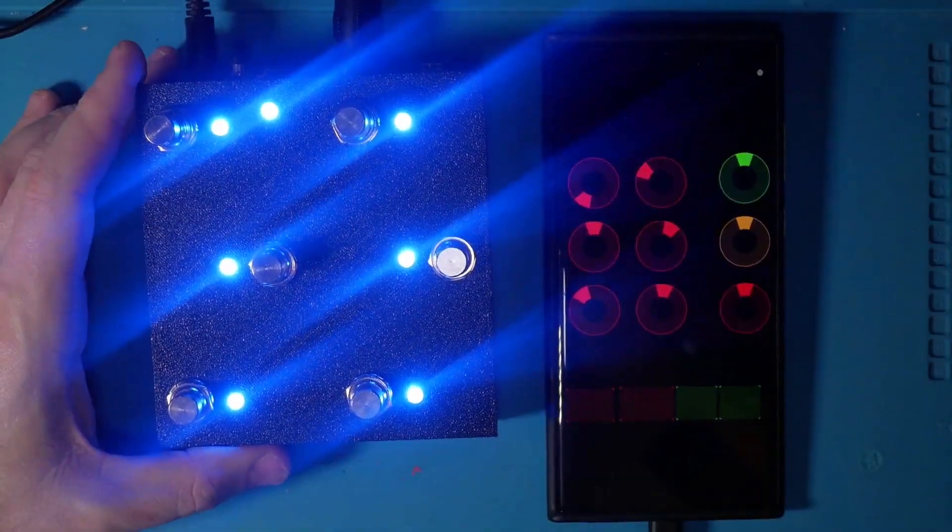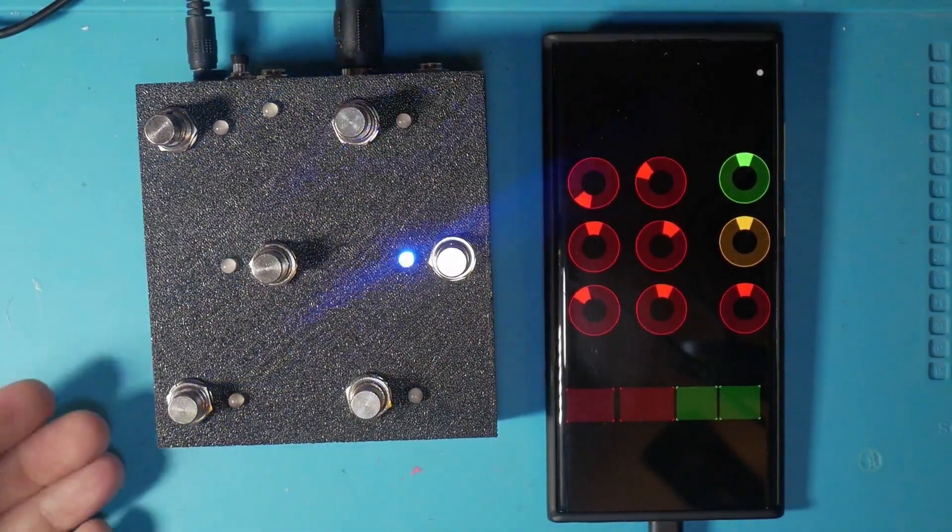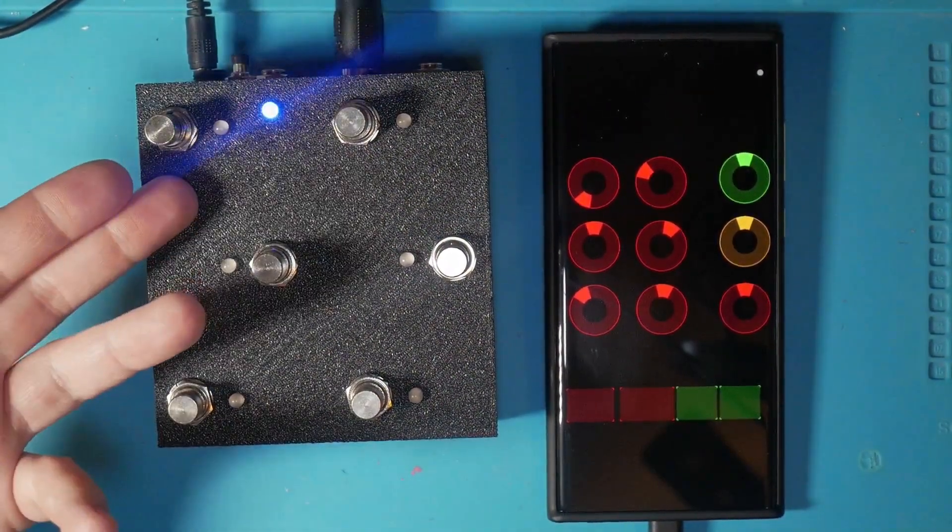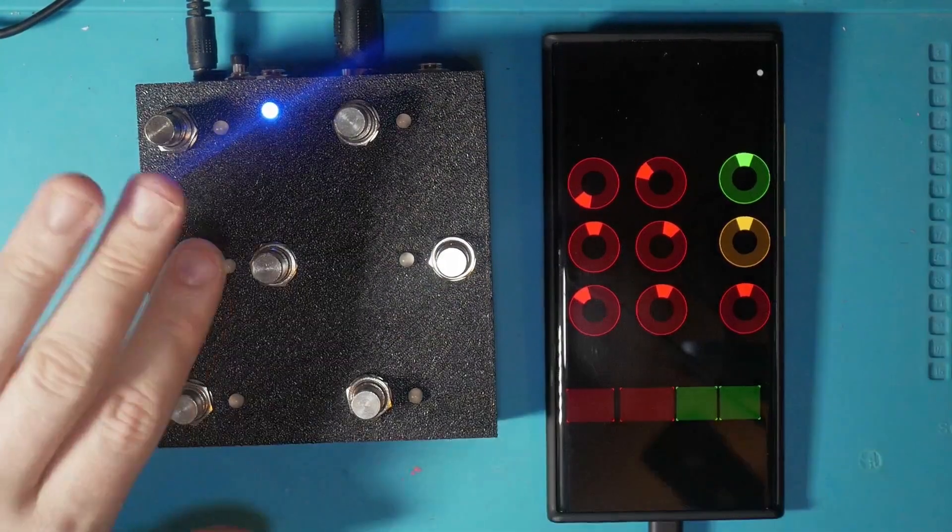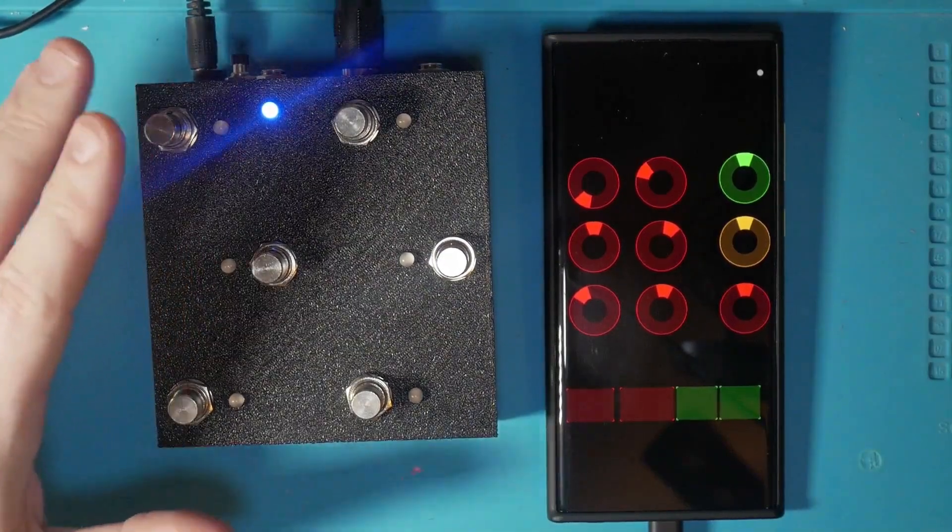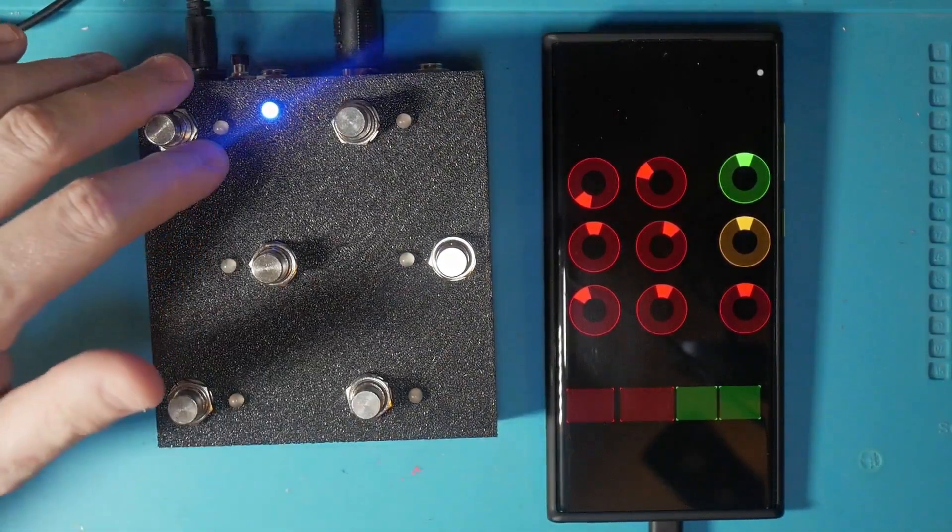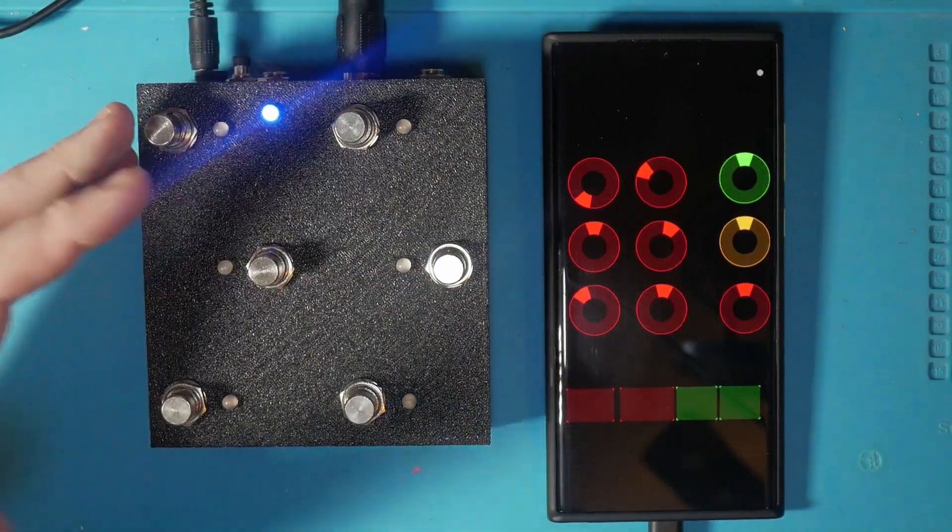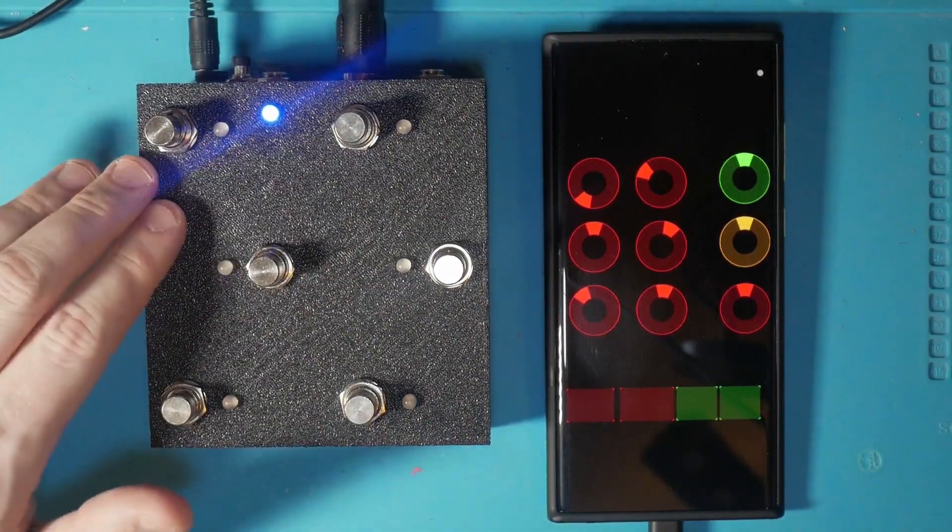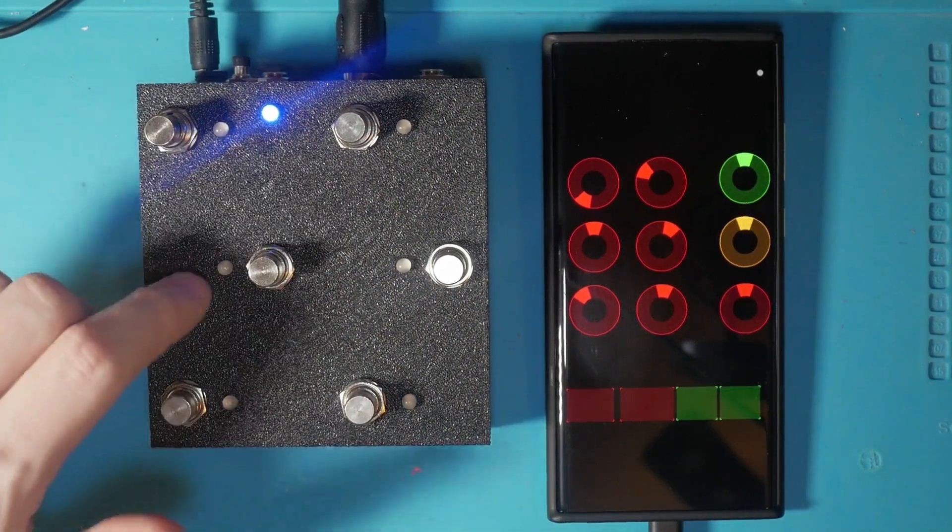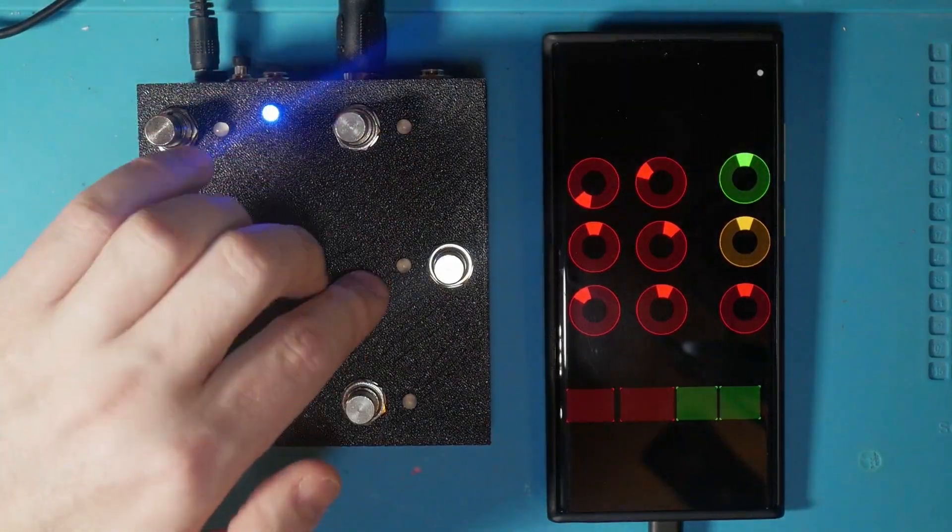Go ahead and power this guy on and he's going to go through a quick self-test, show me the MIDI channel he's on, and we're ready to go. If you didn't catch that really quick, the MIDI channel lights up in binary format. What we have is one, two, four, eight, and 16. Those are all binary bits.